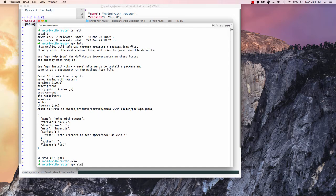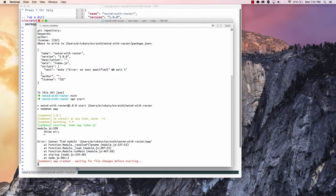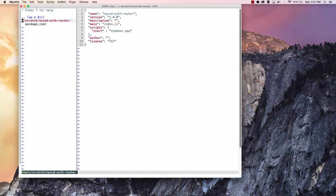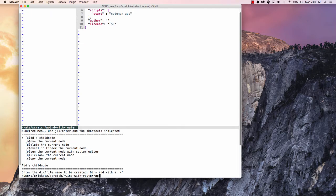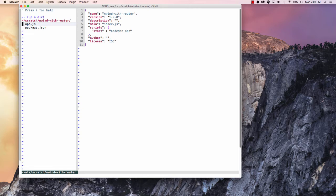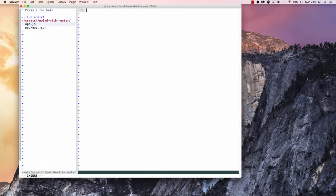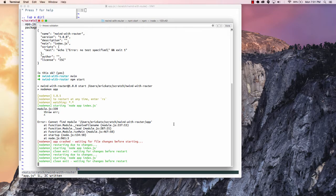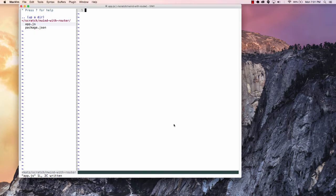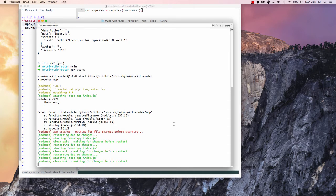So I'll say npm start and it'll tell me you can't end up finding this module. Okay, so let's go in here and I'm going to add my app.js. And this will end up loading, but nothing terribly important is going on here. And let's go in here and I'm going to say var express equals require express. Now that worked.